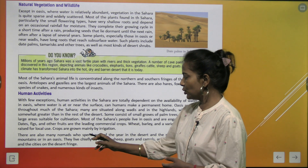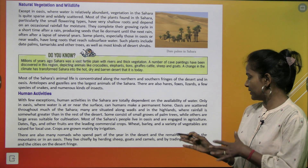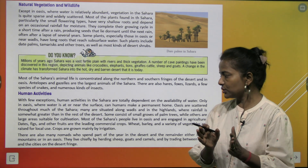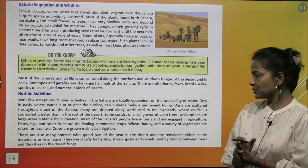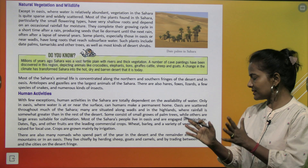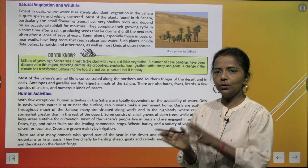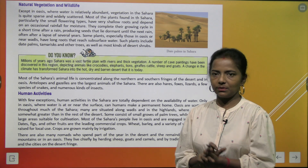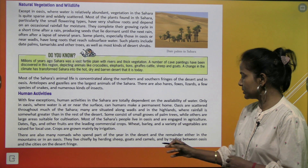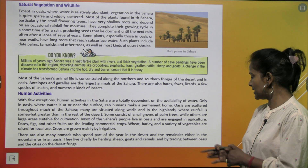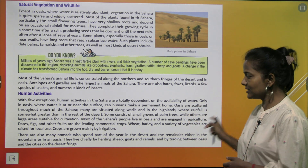There are also many nomads who spend part of the year in the desert and the remainder either in the mountains or in the oases. They live chiefly by herding sheep, goats and camels, and by trading between oases and the cities on the desert fringe.